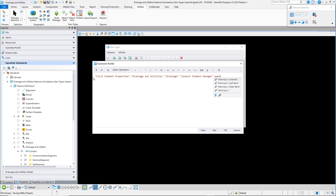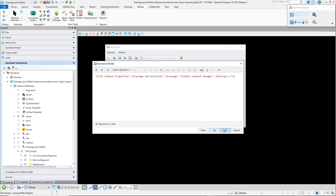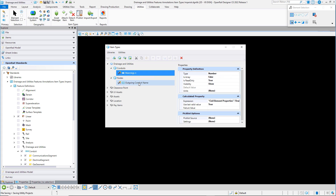I want the Manning's N value. There are several properties that start with that text, so I can use the down arrow key to select the property that I need. That's completed the creation of the expression. I can test it — it's valid, so I can close the dialog.